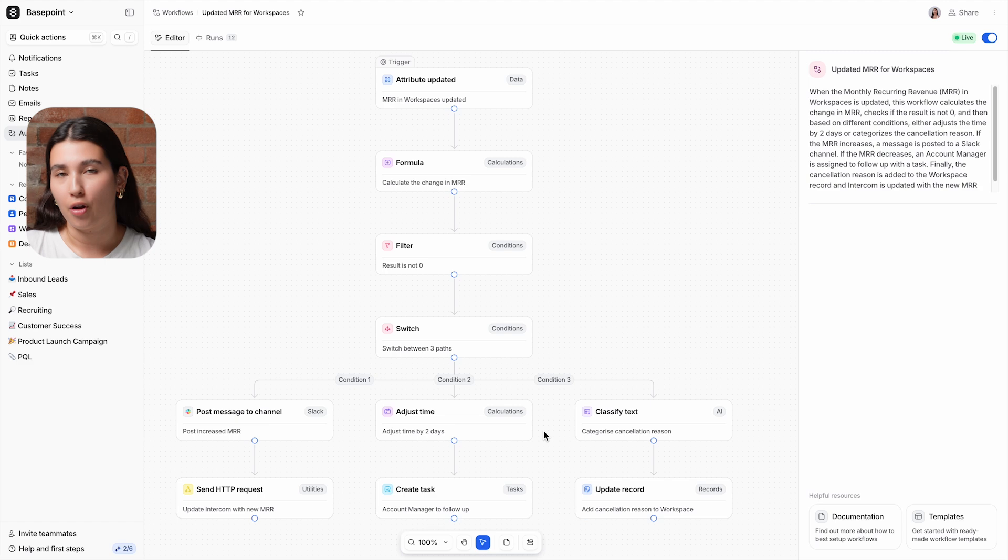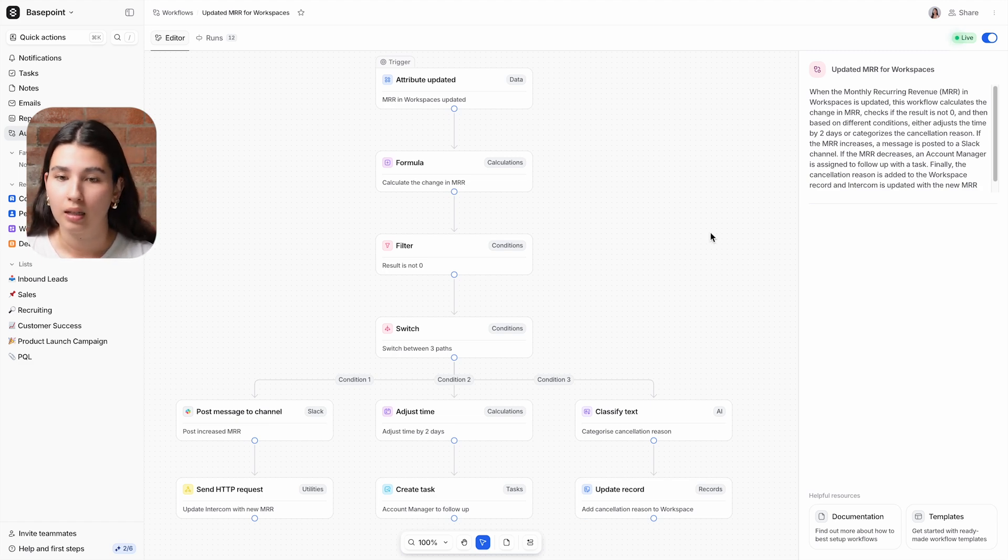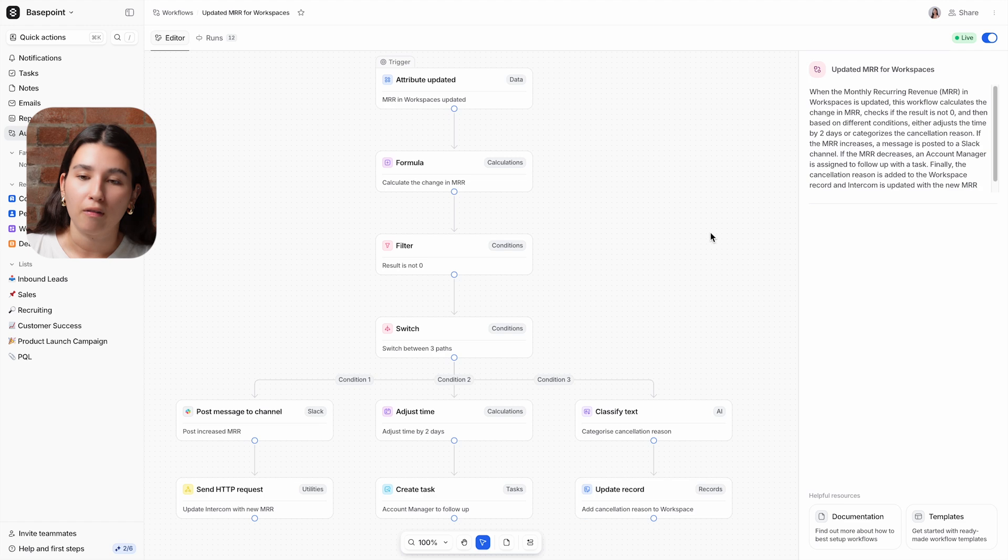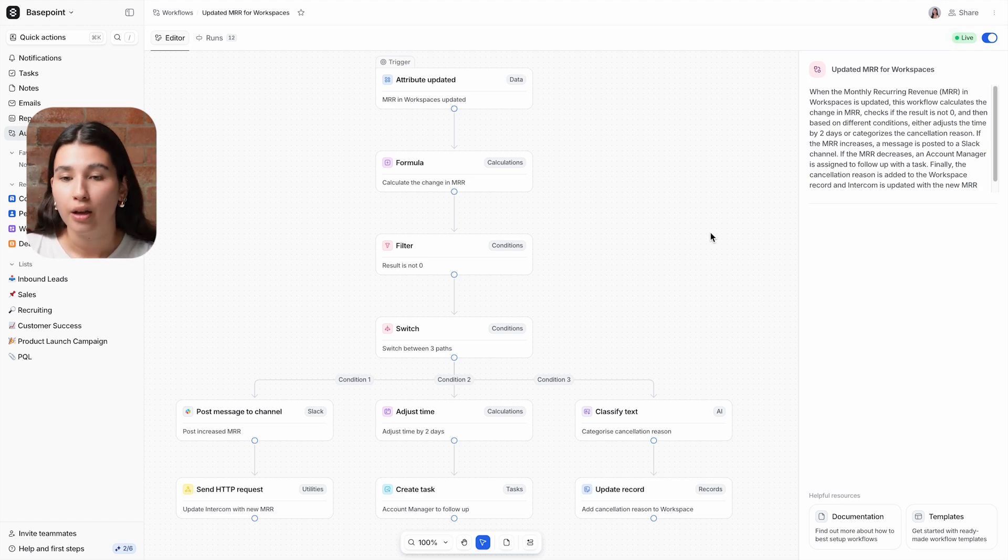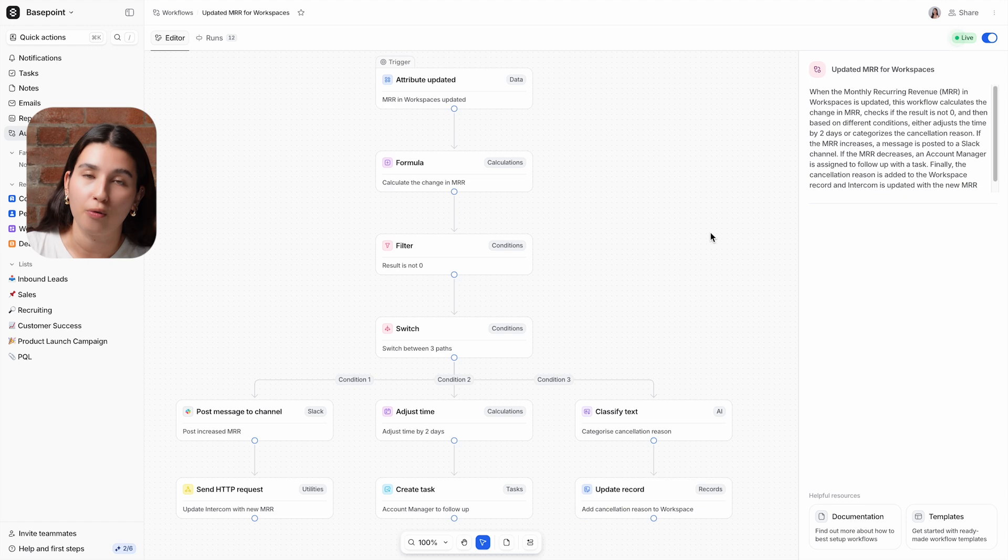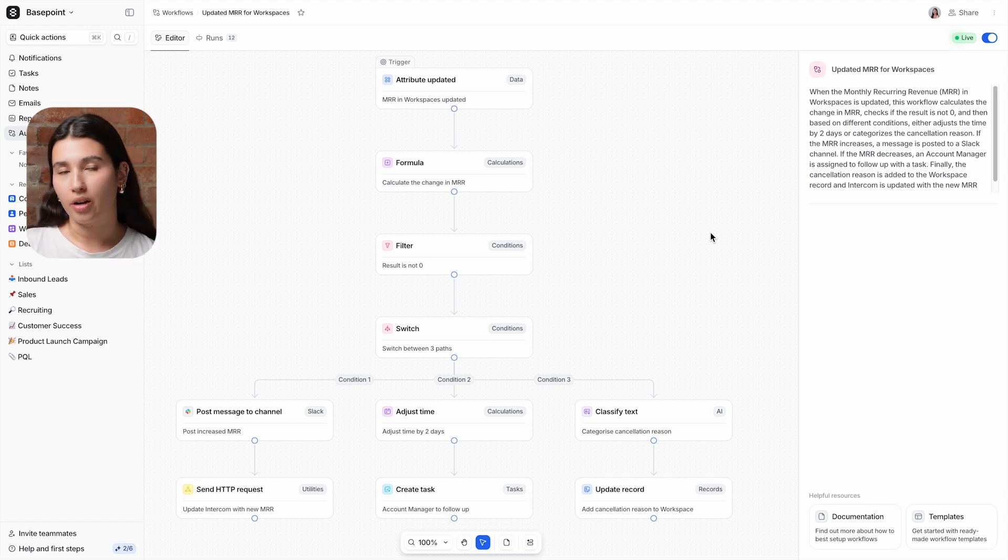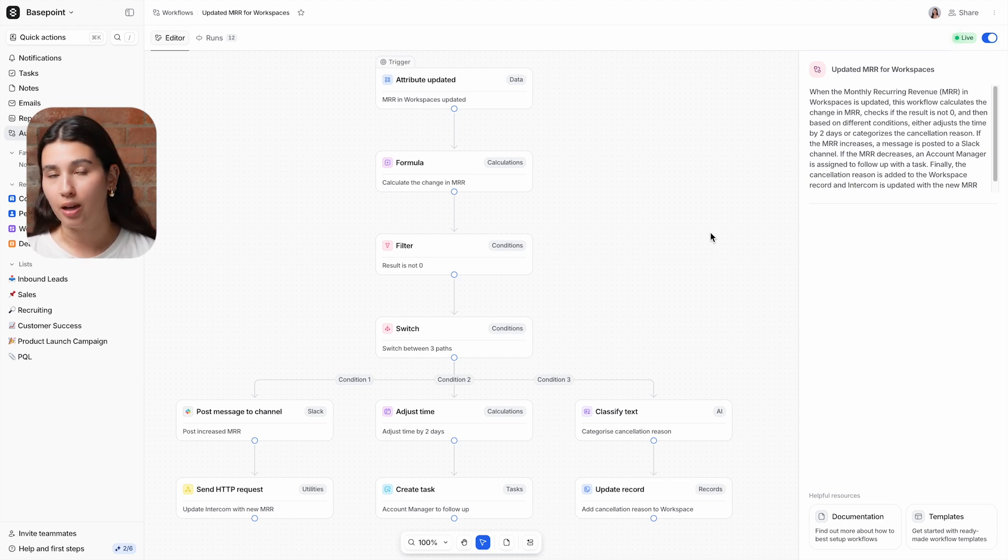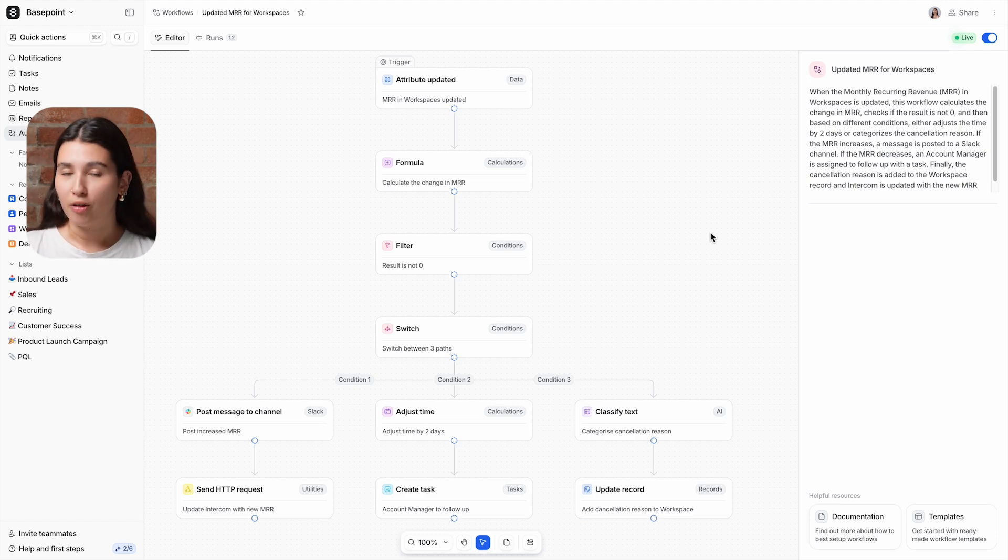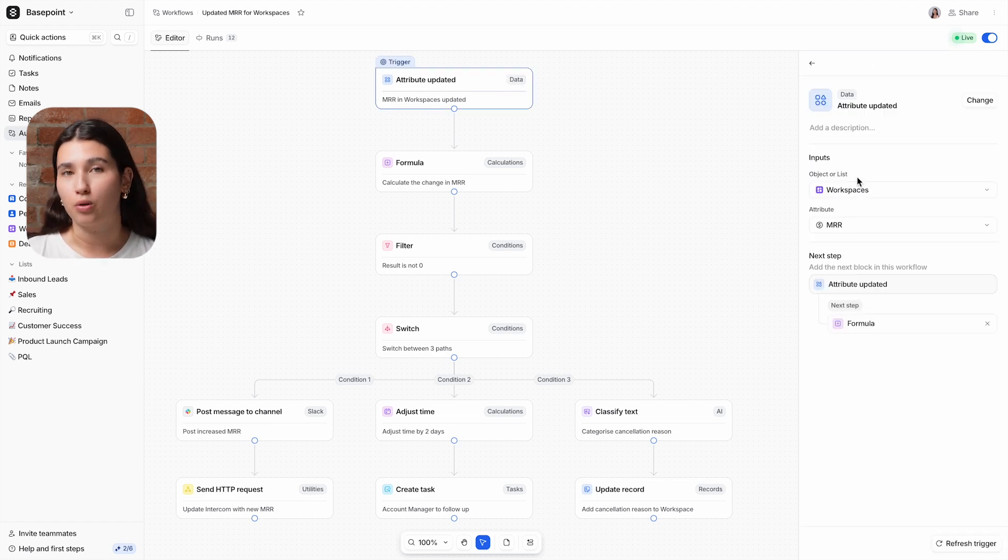Here we have a workflow for a PLG company whose customers can manage their subscriptions directly in the product. This workflow was built to alert internal teams and trigger customer success processes to help support and retain customers who've upgraded, downgraded, or cancelled their plan. Attio's integration with Segment is used to track app configuration and usage data in Attio users and workspace objects. This workflow is triggered when the MRR attribute in a workspace record is updated.